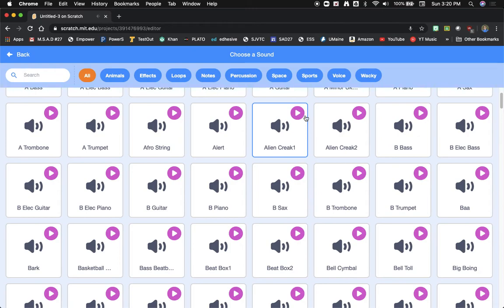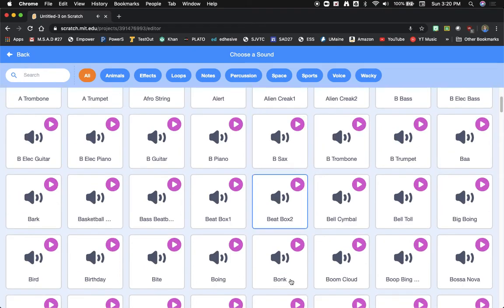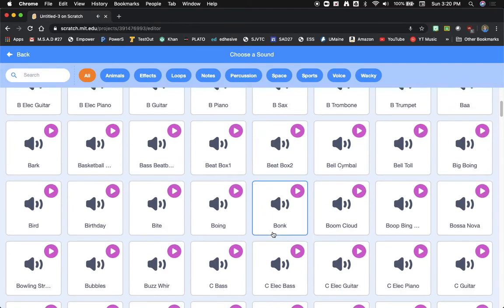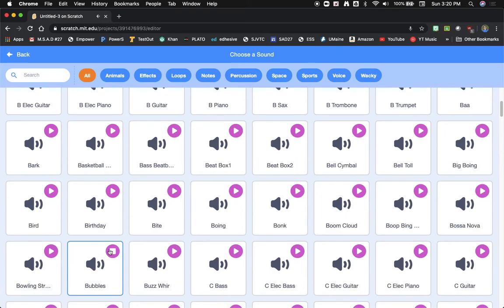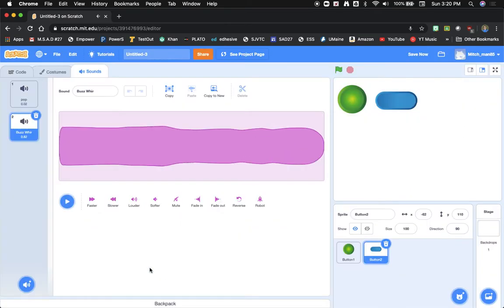Now there are other things like Alien Creak, you've got Cymbal and you'll notice if I pass my mouse cursor over the play button it gives me a preview of the sound. So let's just pick this one for now.